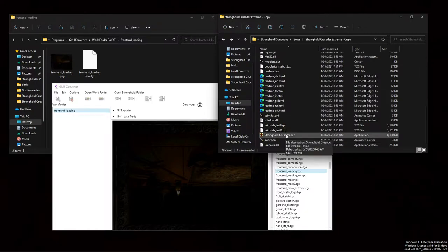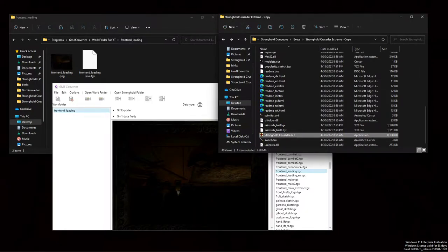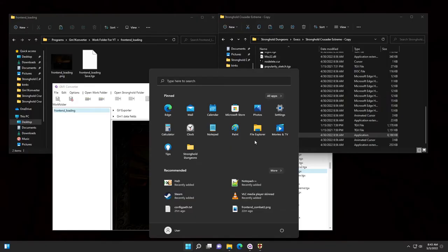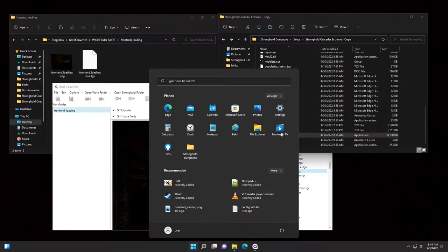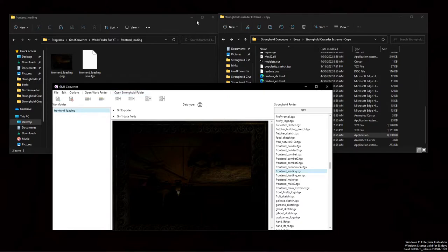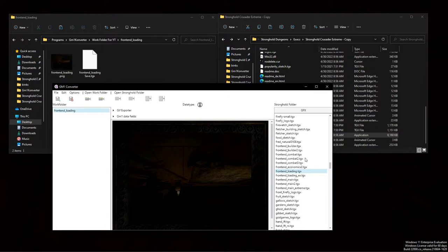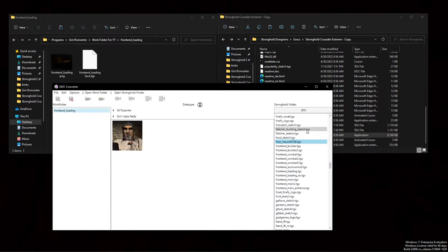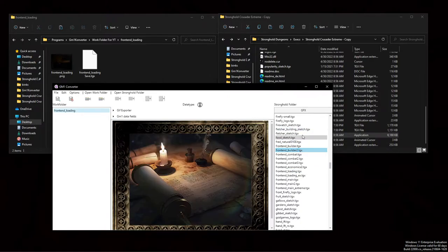And we can test that by then going to strongholds crusader exe. And we should see the flipped upside-down image now. Boom. Pretty sweet. You can alt tab or you can just click the windows key. So that worked out. And then you can just go and do that for all this stuff.